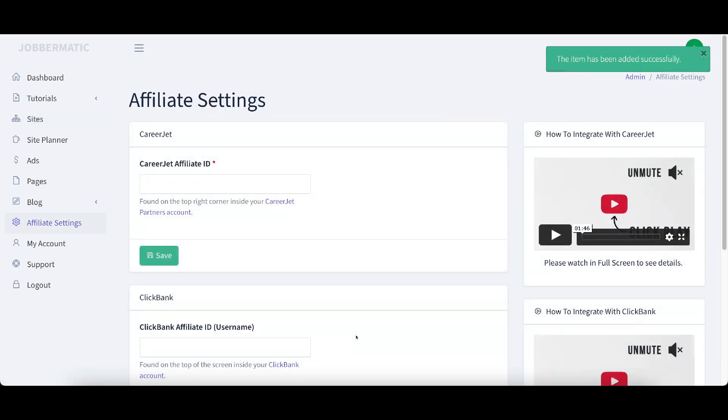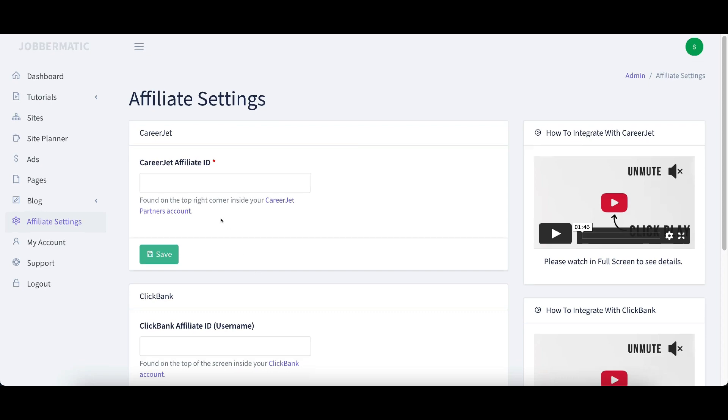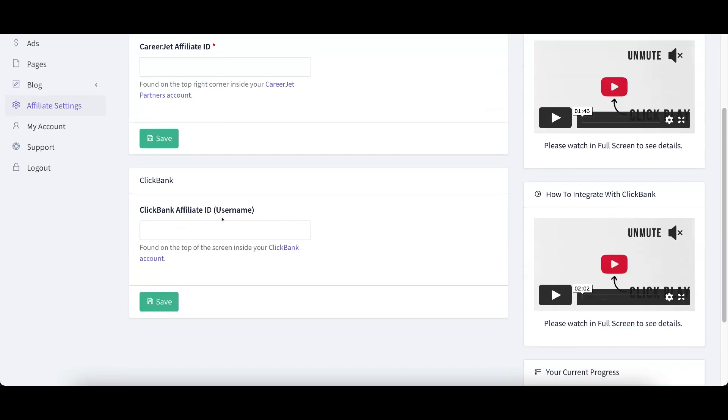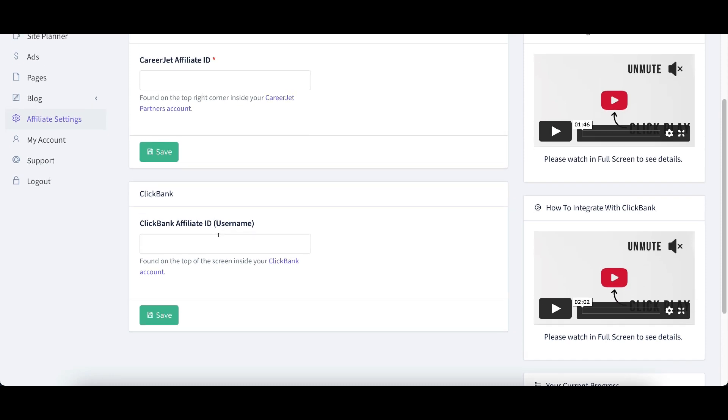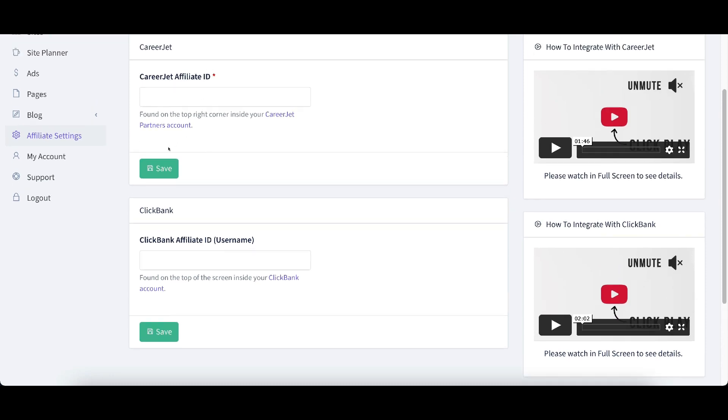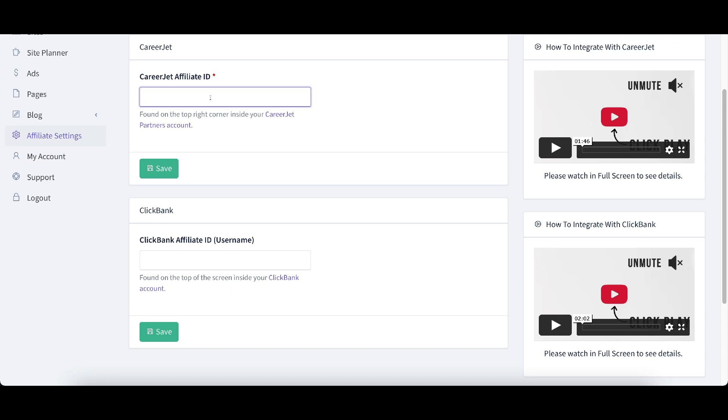Now it's going to take me to the affiliate settings. These are where I'm going to need to put in my affiliate IDs. I'm going to need to put a CareerJet affiliate ID and a ClickBank affiliate ID. If you try to save either or of these, it will not go without the other. So if you only have a ClickBank ID, put in your ClickBank ID and just put something in for your CareerJet.